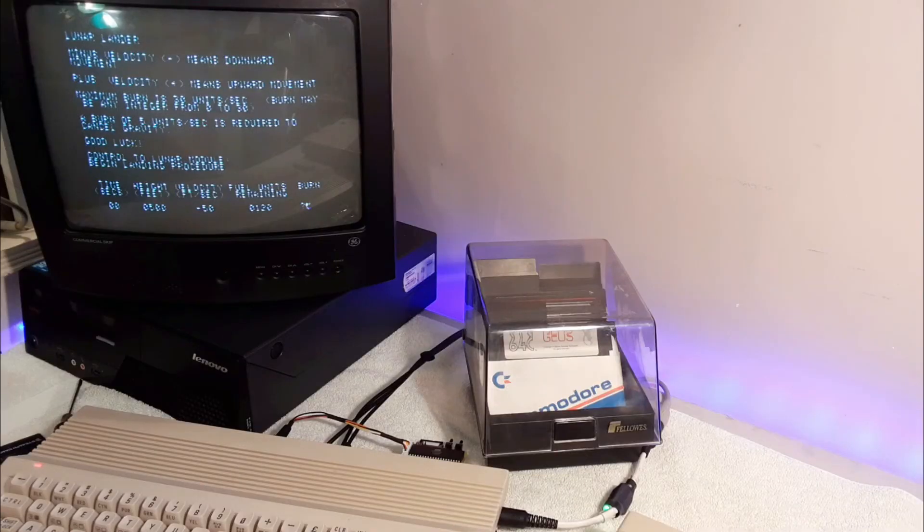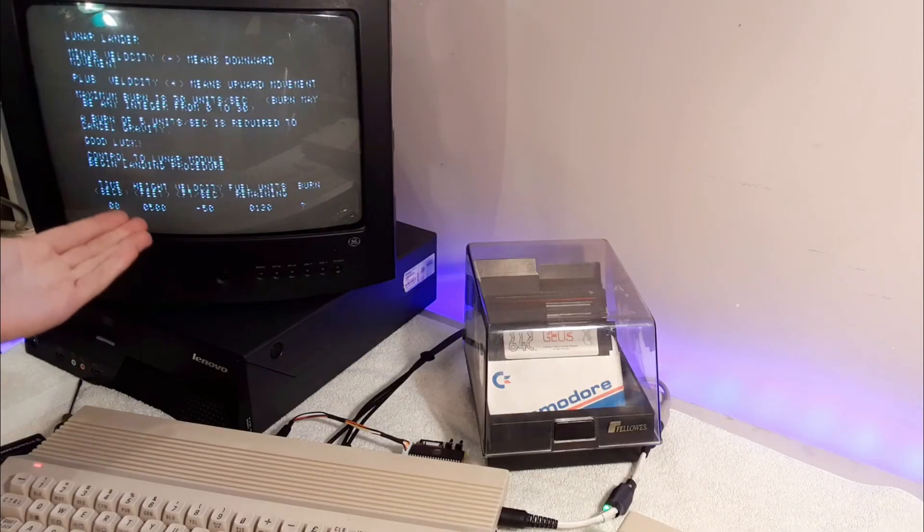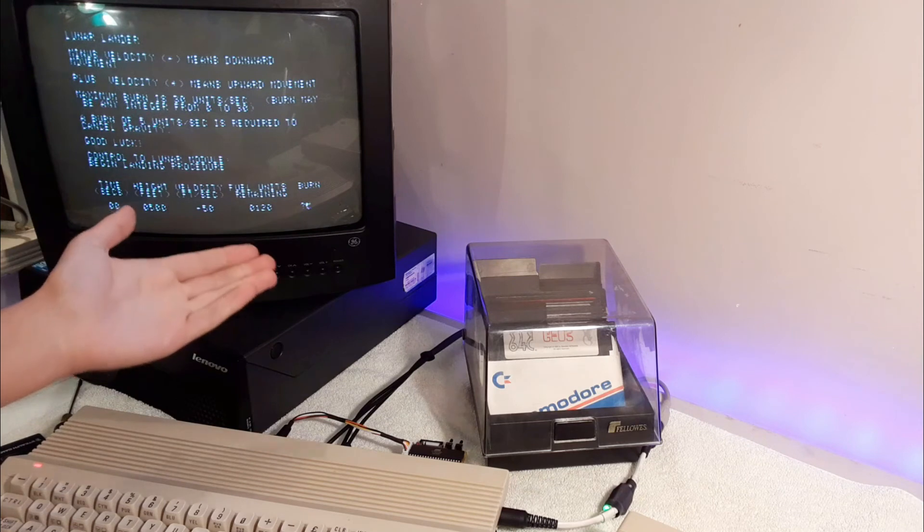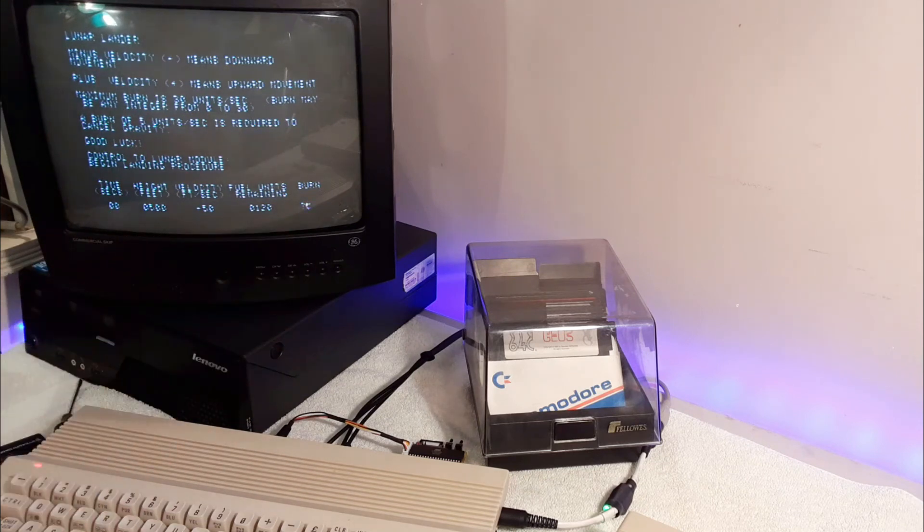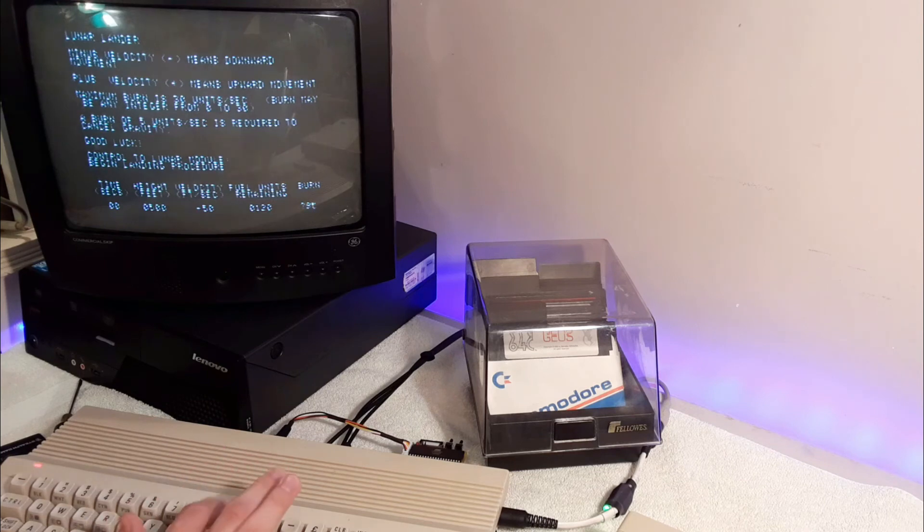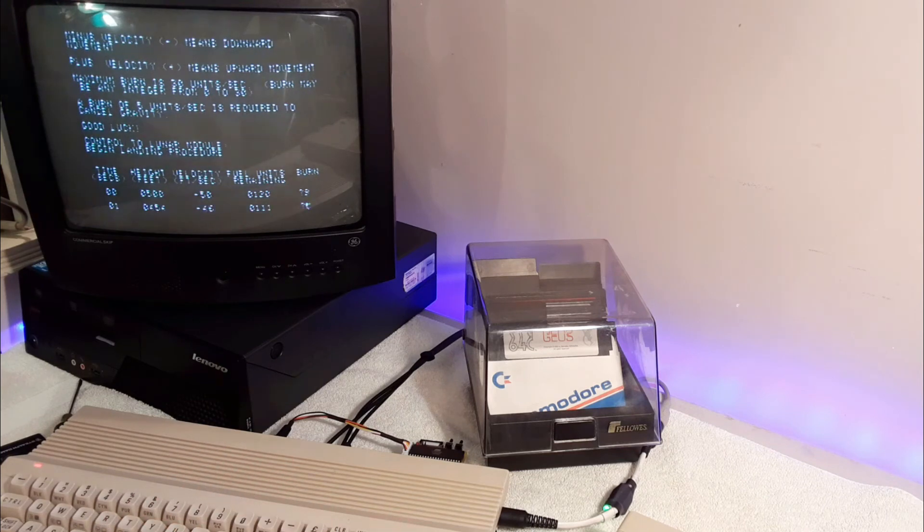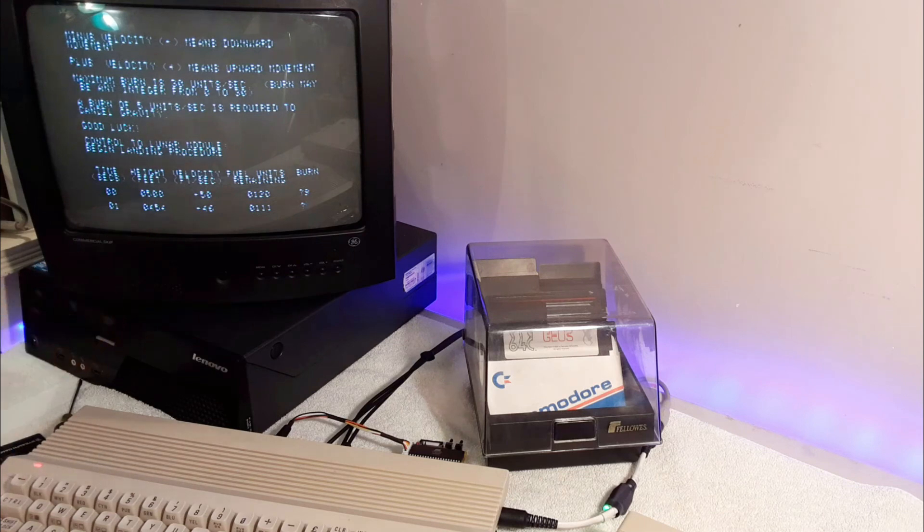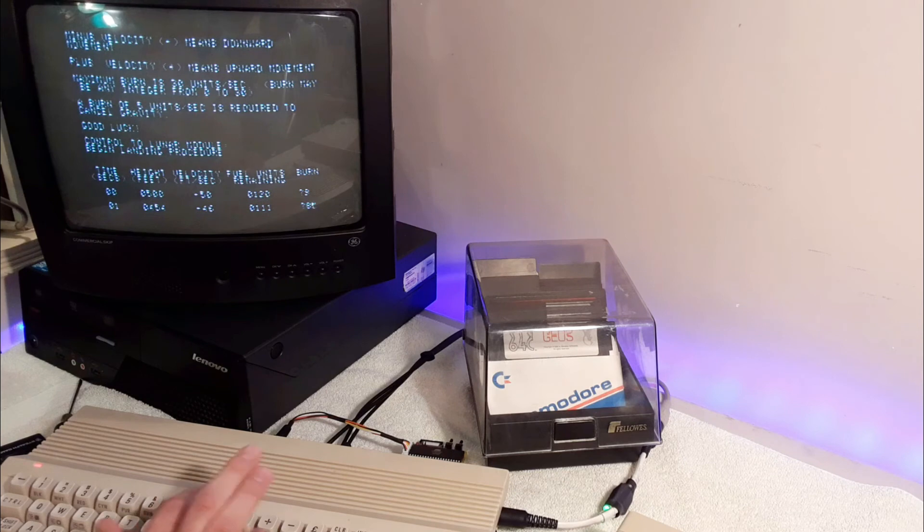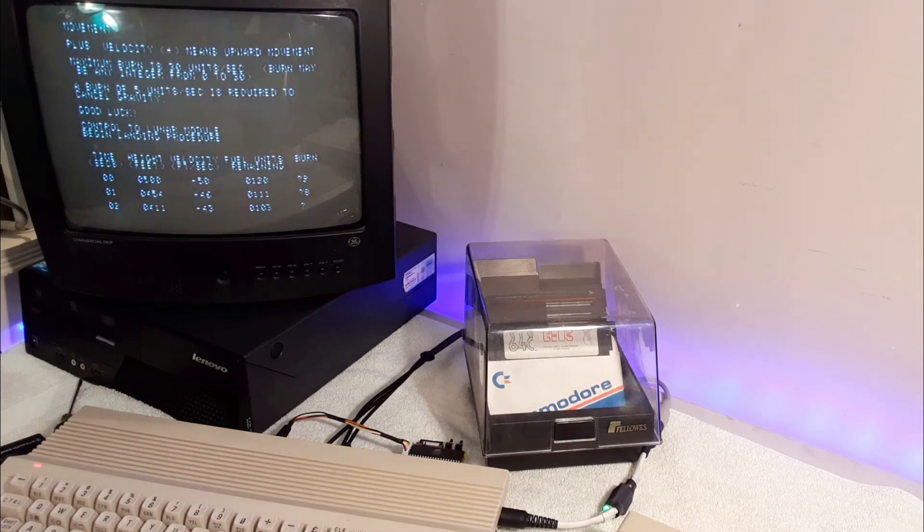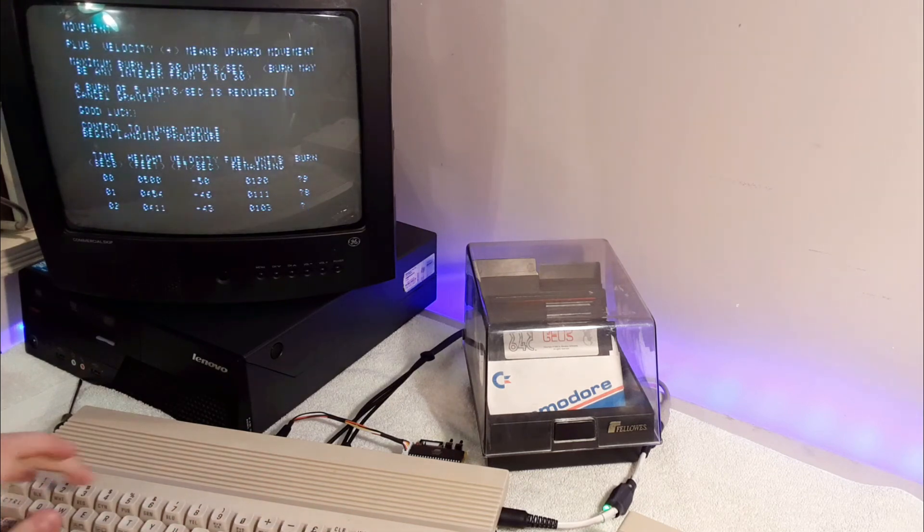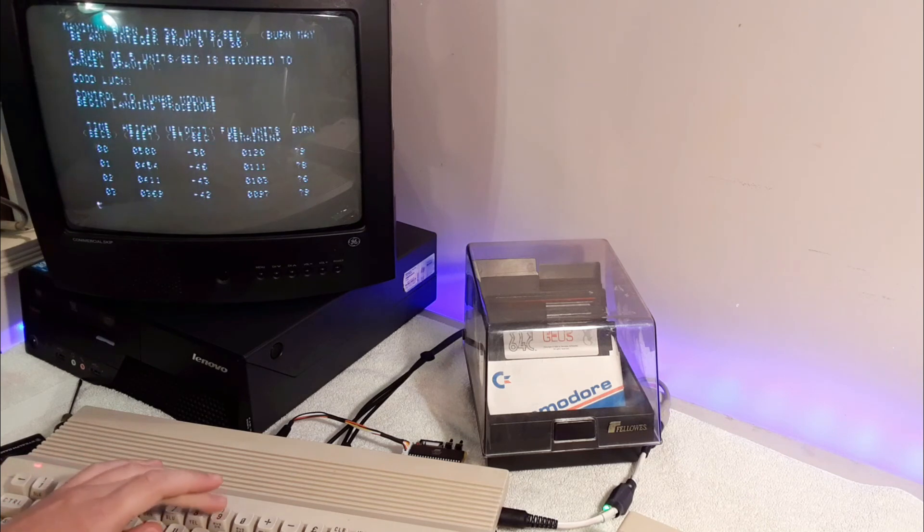We've got stuff like time, how long we've been flying. We've got height, speed, velocity, how much fuel we have. And it asks us how much fuel we want to burn. Let's burn nine fuel units. As you can see, we've gained some height. A little less height. I haven't totally figured out how to play it.